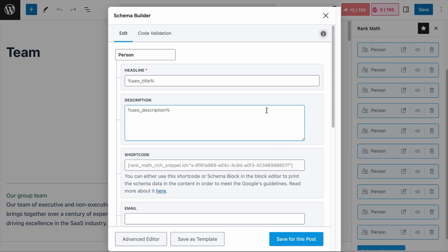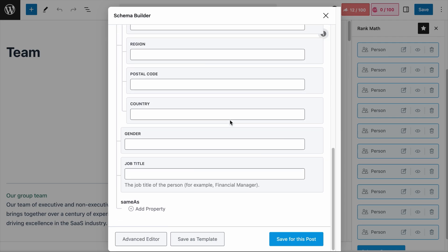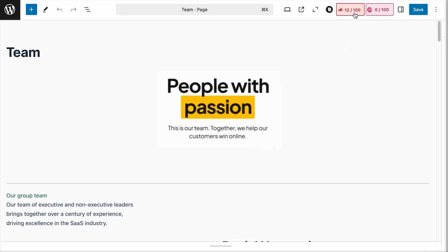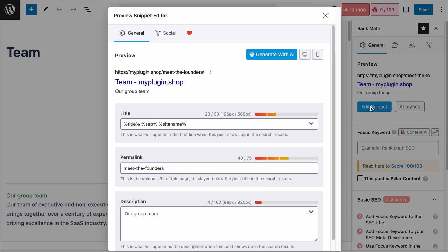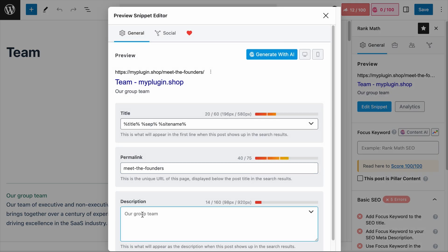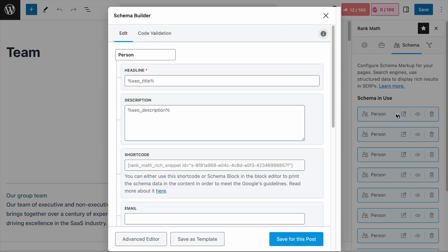If nothing is added to a mandatory field, your Schema markup will not pass the rich results test. In this case, the Headline field is the only mandatory field. By default, the Headline field and the Description field pull information from the SEO title and description fields in the Edit Snippet. If you did not add any text to the title field, by default it takes information from the page title. So the mandatory Headline field in the Person Schema will never be left empty.